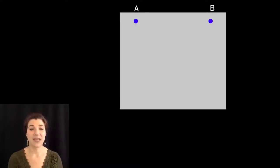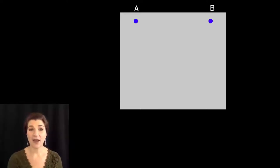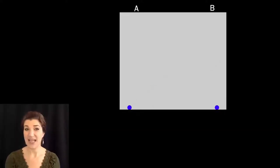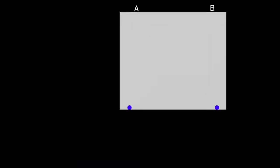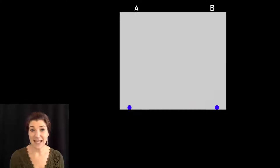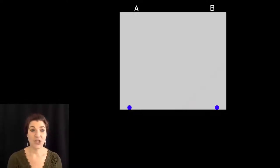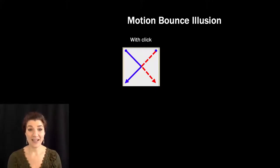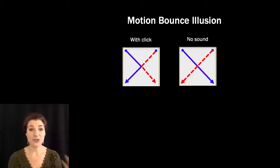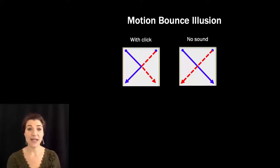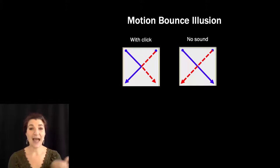Let's look at another example of audiovisual integration, known as the motion bounce illusion. Watch the two dots — the dot at point A and the dot at point B — and try to figure out where they end up. Most people would say the dot at point A ends up on the lower left. Now watch the same thing again with one small change. In that case, people are more likely to say dot A ends up on the lower right. The click gives the impression of a ricochet. When there's no sound, we have a different set of expectations — that objects follow straight lines unless we have some reason to believe otherwise. So what we've heard influences how we interpret the visual scene.